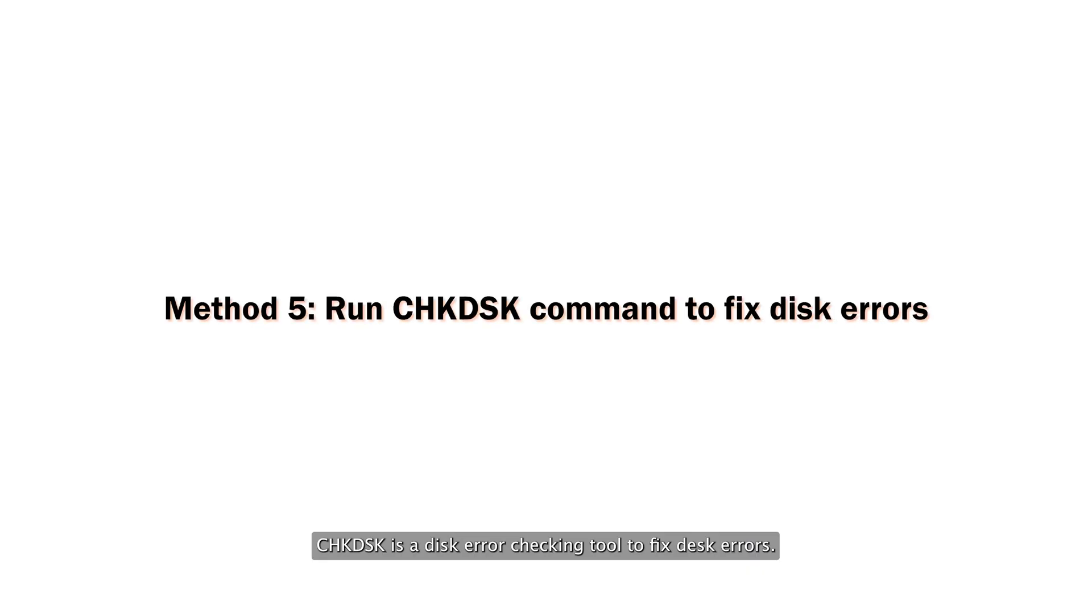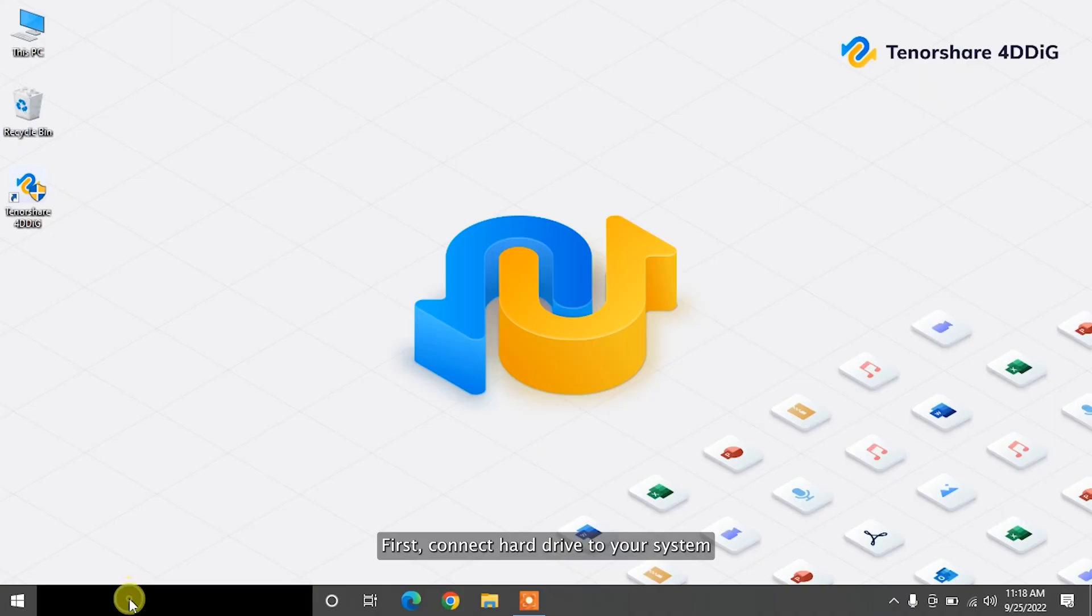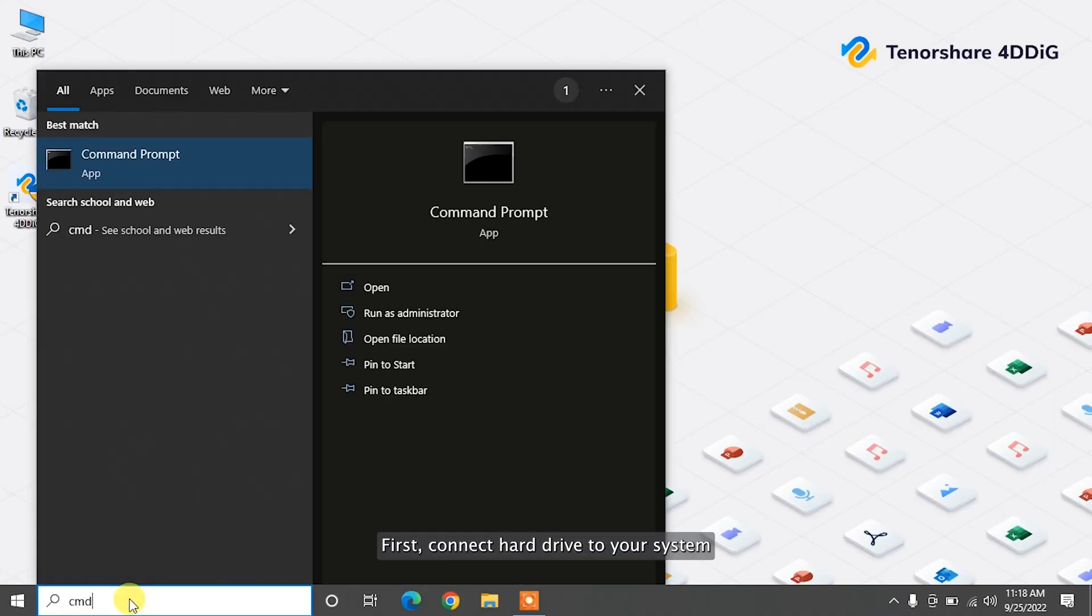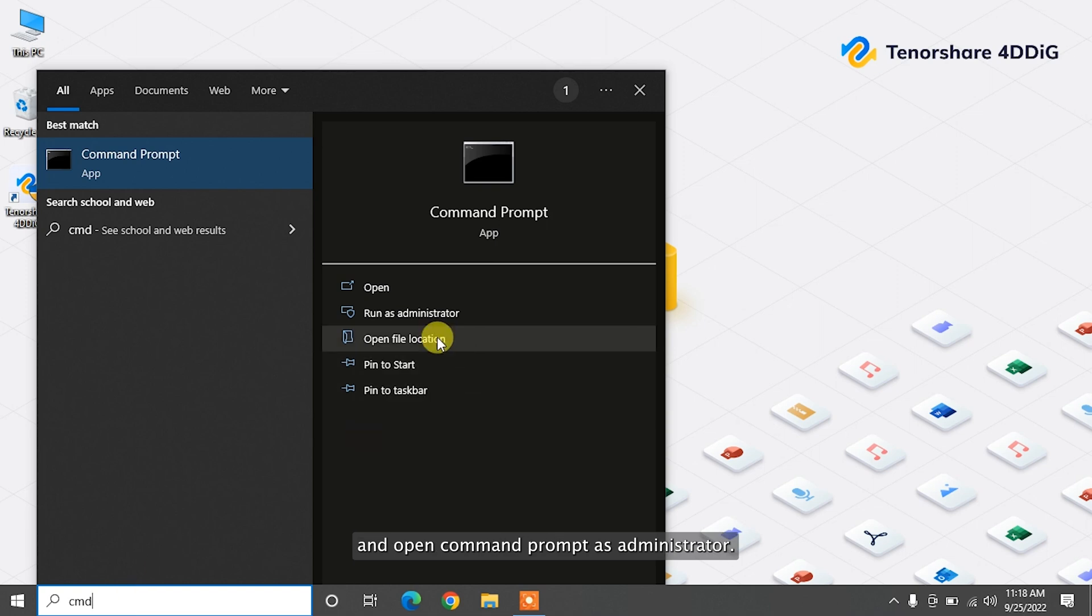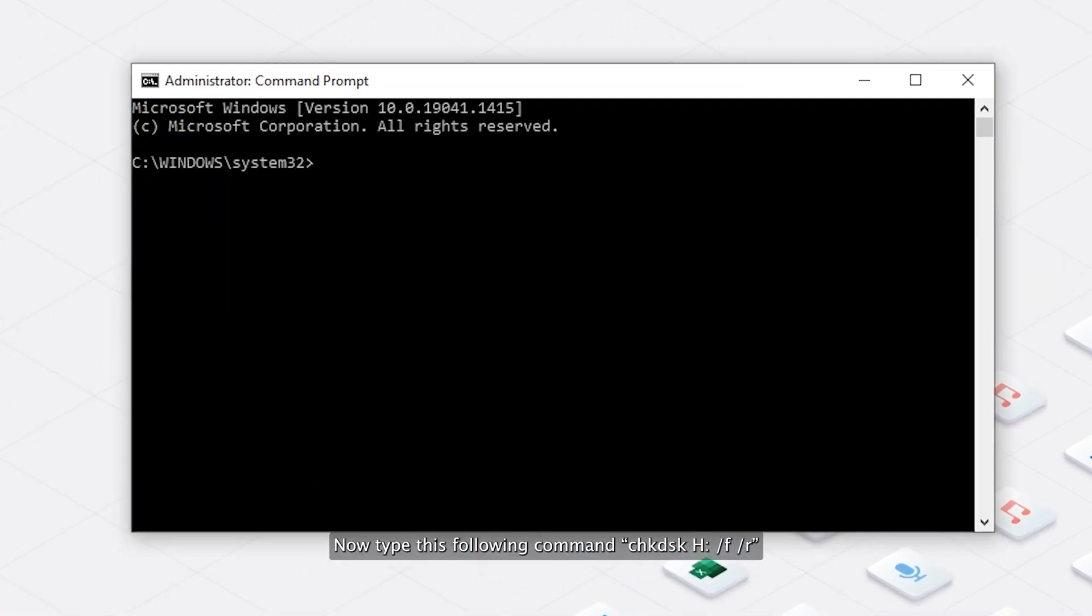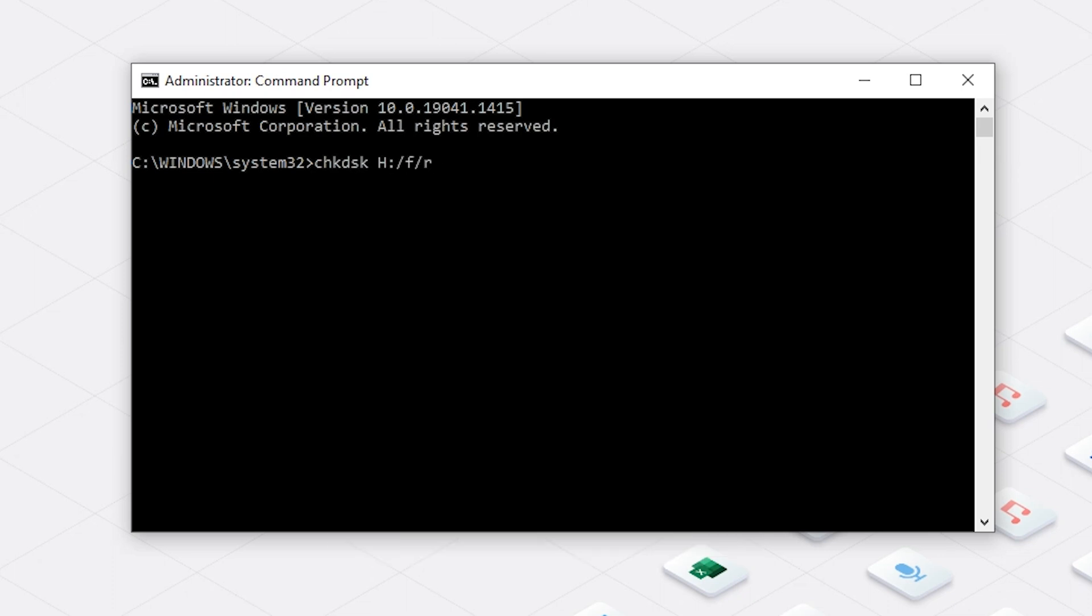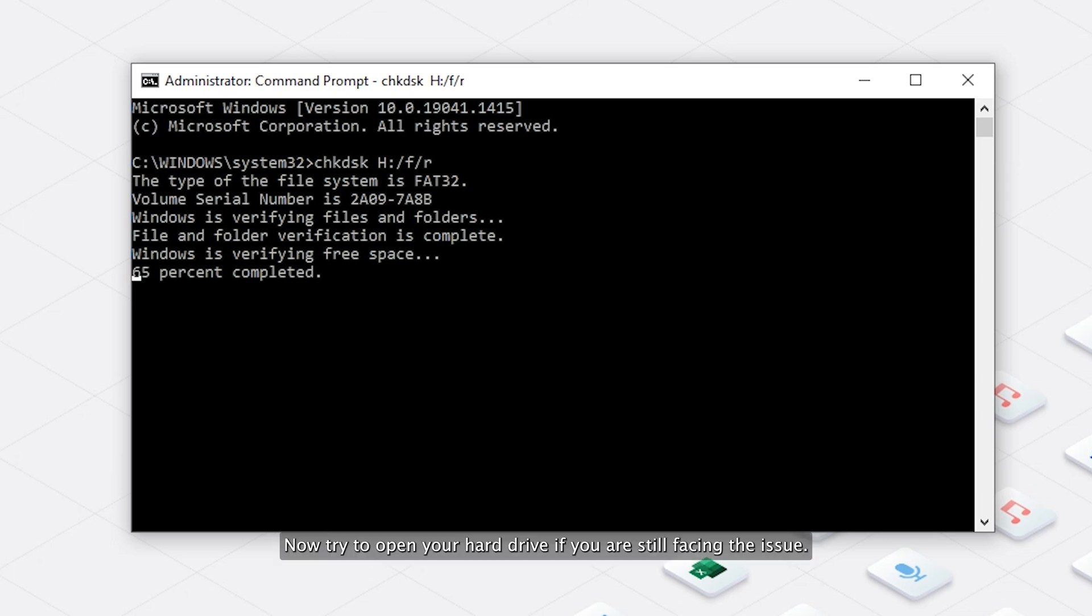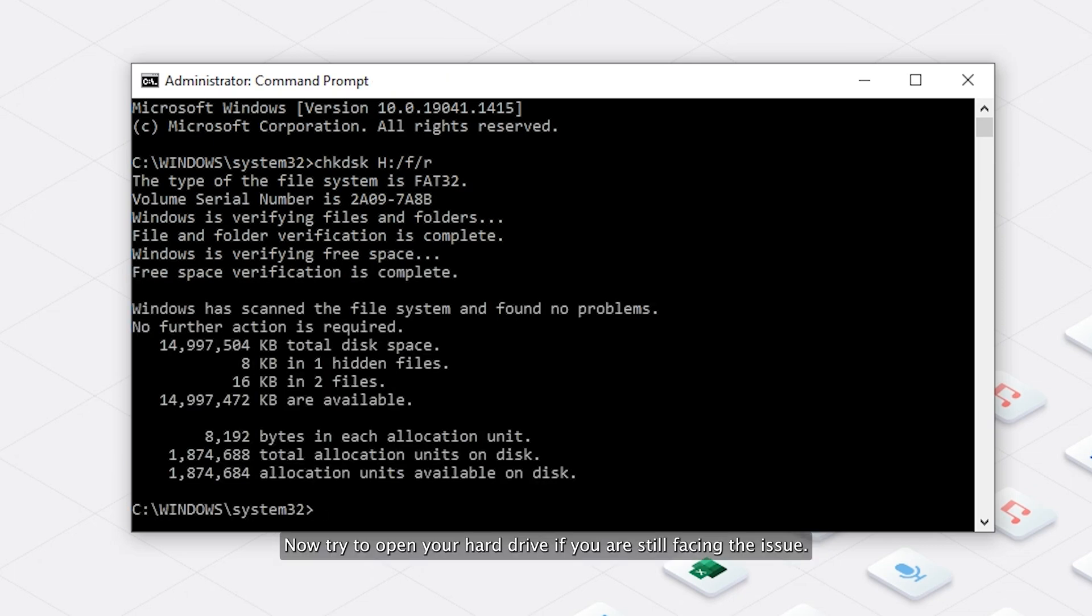CHK DSK is a disk error-checking tool to fix disk errors. First, connect hard drive to your system and open Command Prompt as Administrator. Now type this following command: CHK DSK H slash F slash R. H is the drive letter, which shows the drive is not accessible error. Now try to open your hard drive if you're still facing the issue.